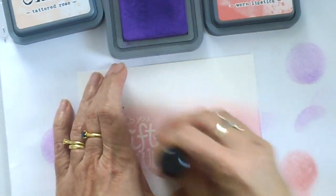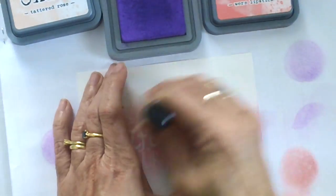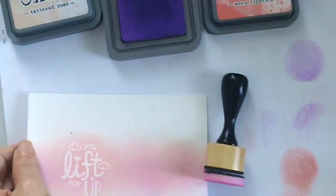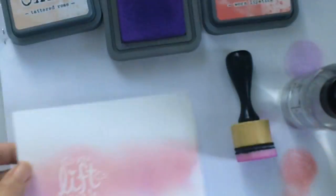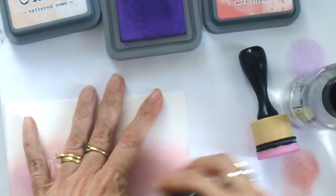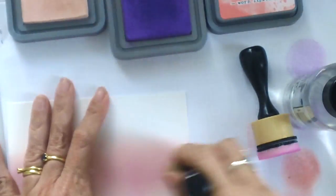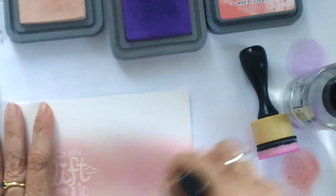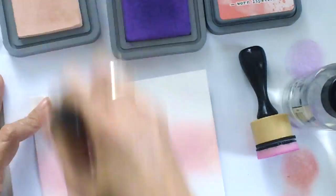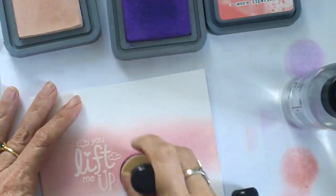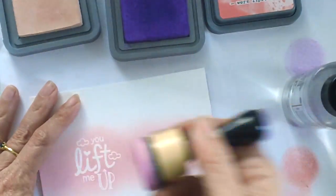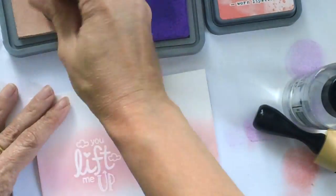And you are going to see here in a few seconds that I did a little boo-boo there. I kind of got some Wilted Violet on the corner and I didn't like the way that looks, so I used my distress sprayer to just spray a little water to just get rid of that color.